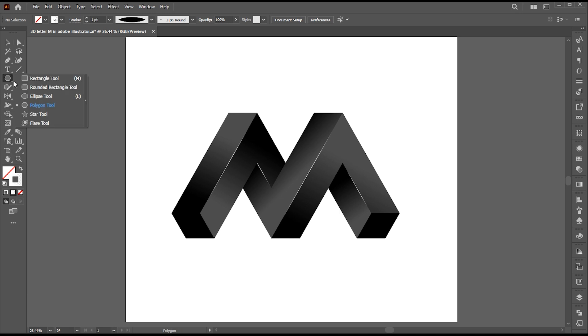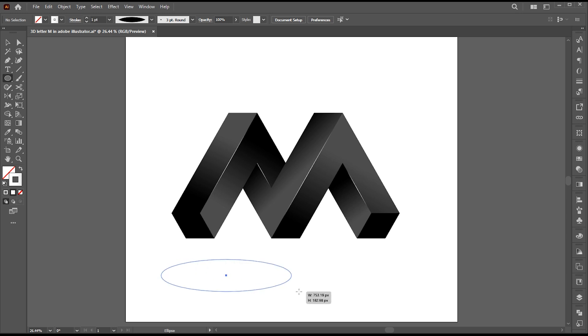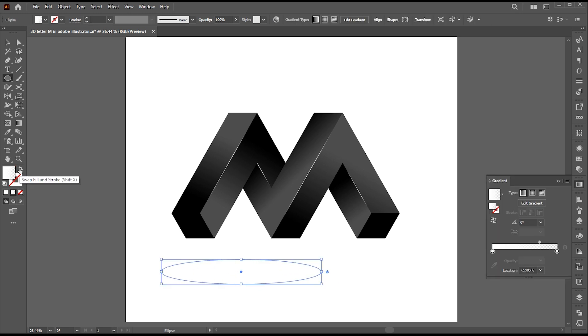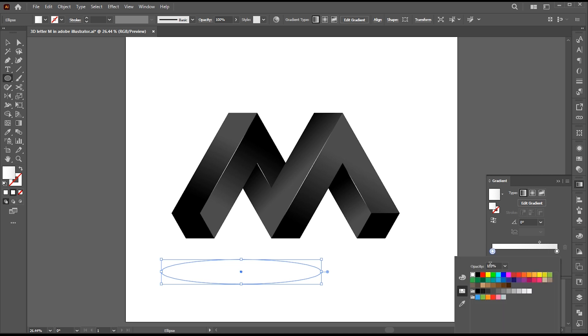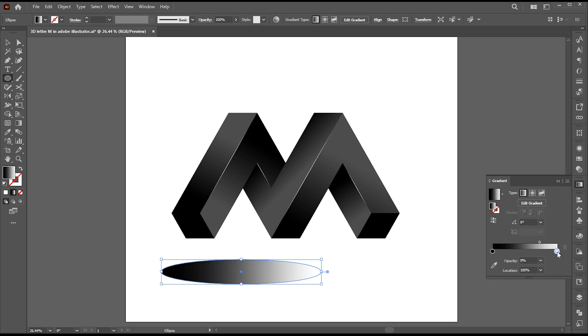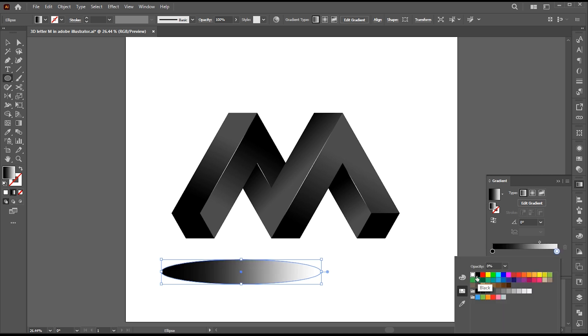Now select the Ellipse tool and create an ellipse. Apply a gradient to it and follow my gradient settings.